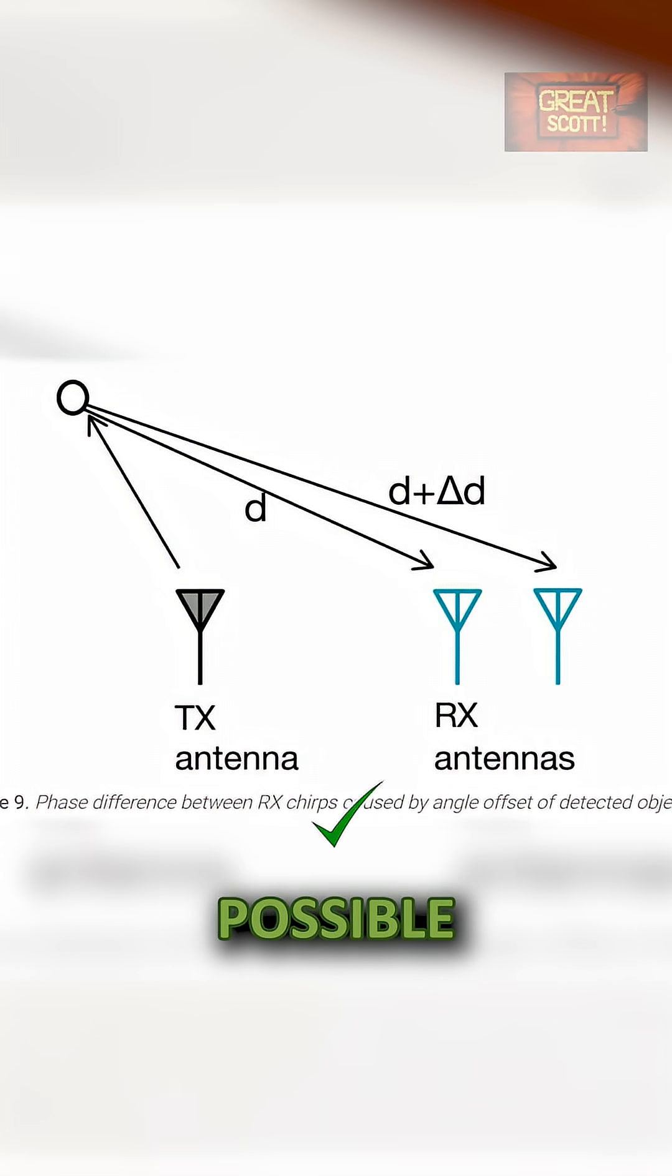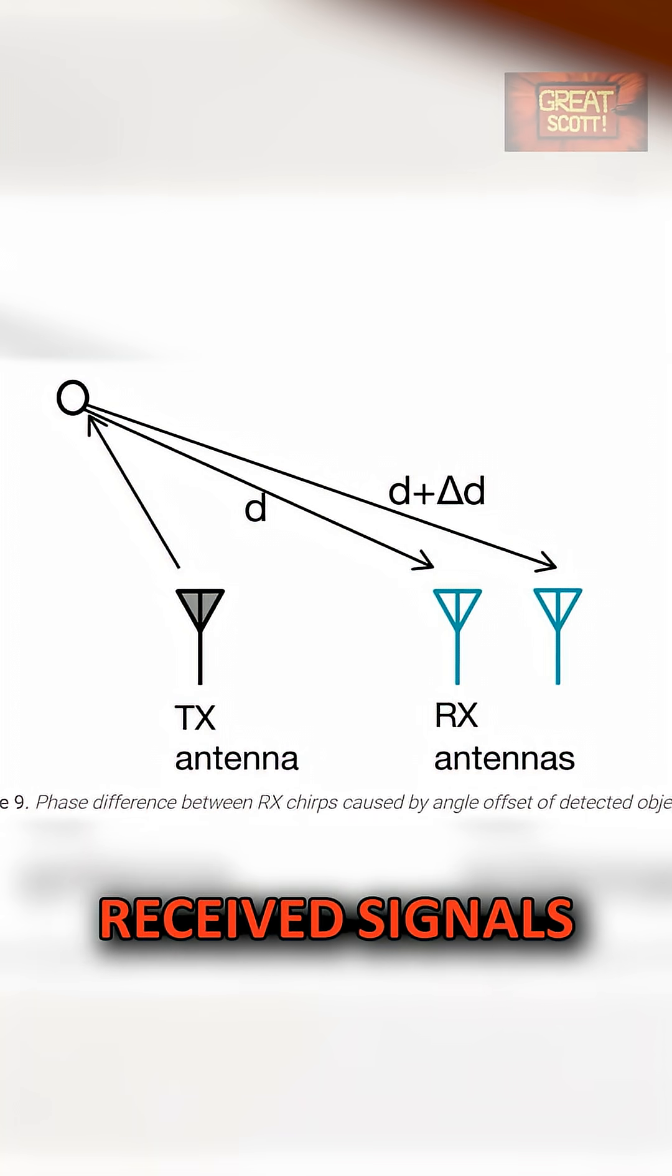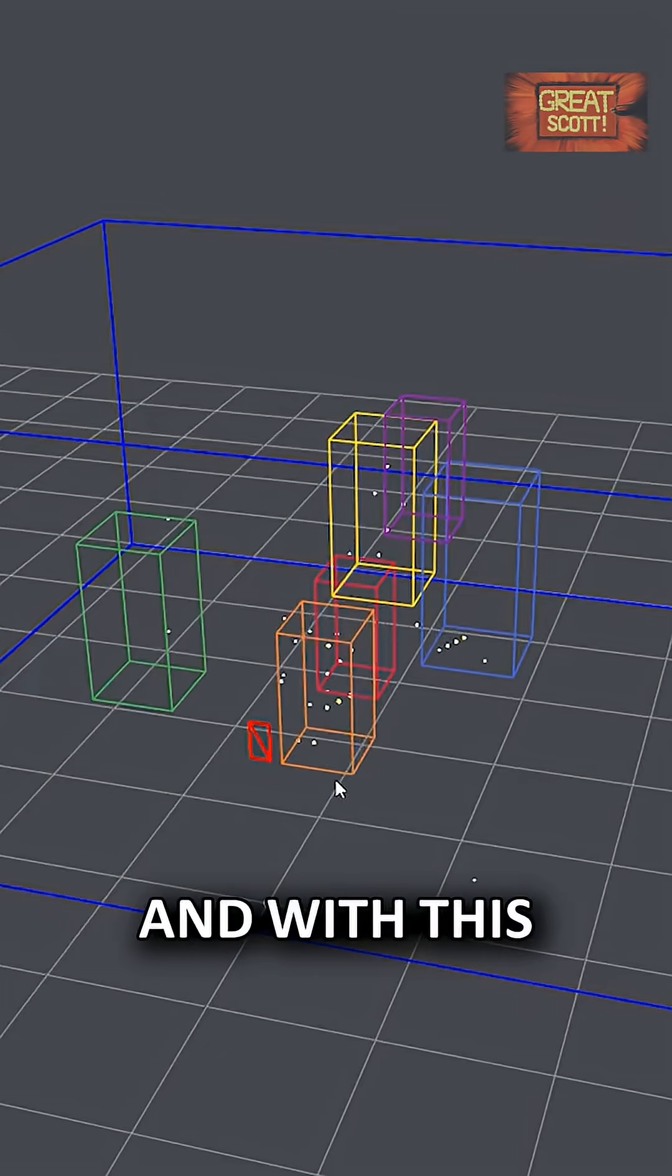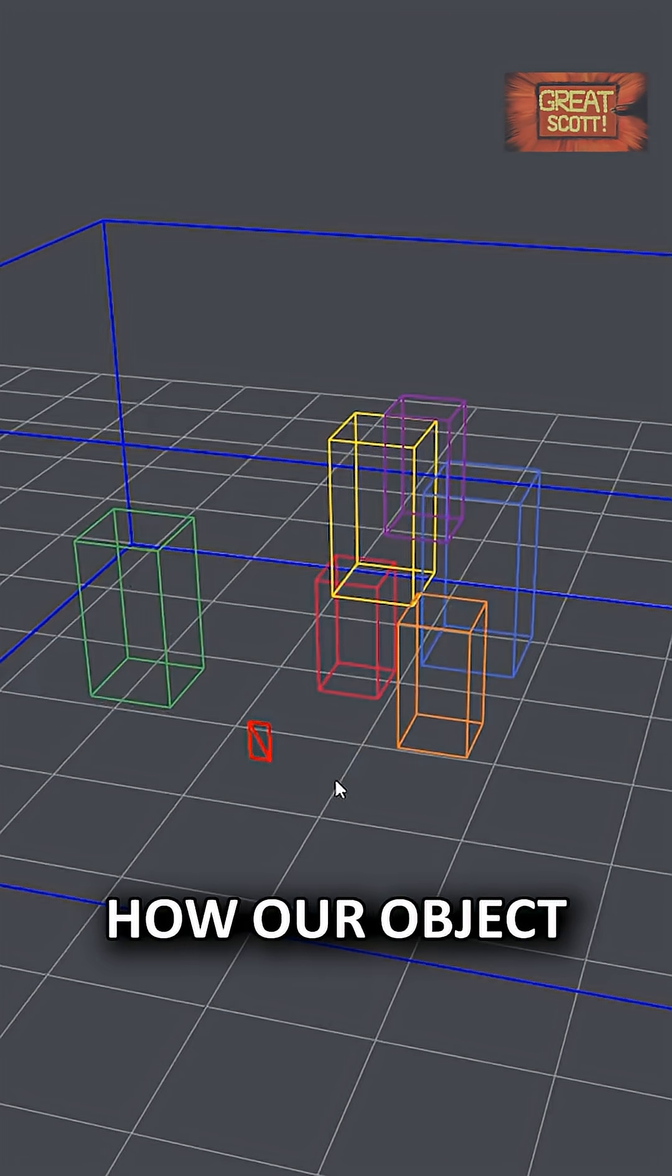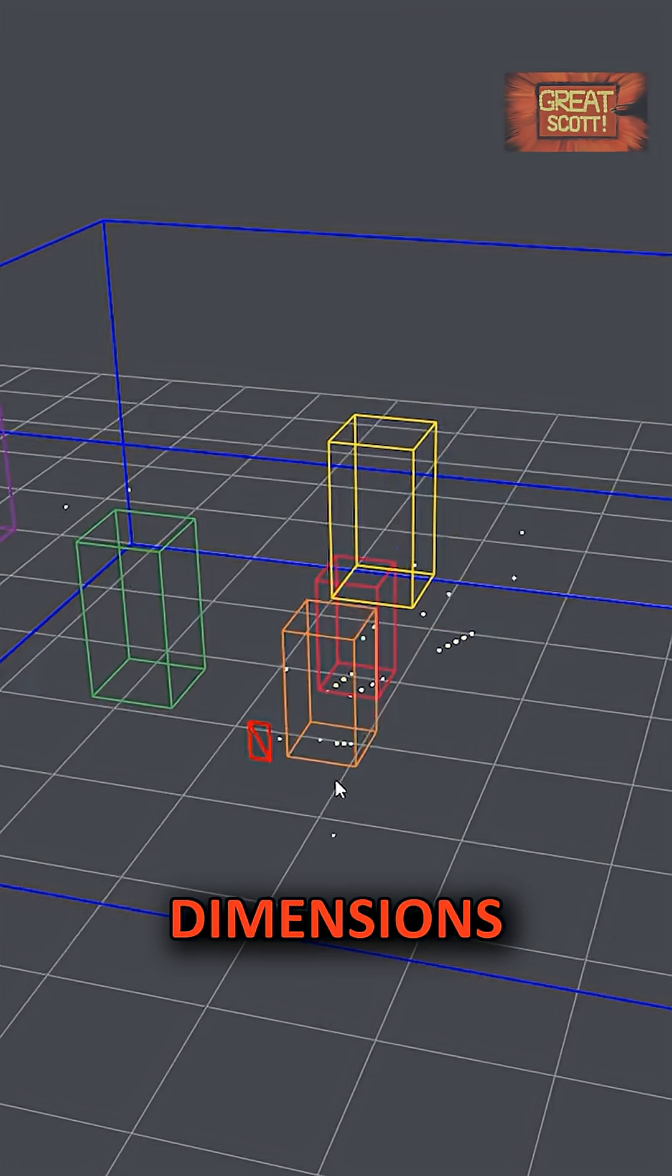This makes it possible to see a phase shift between the received signals, and with this information we can find out how our object is positioned in three dimensions.